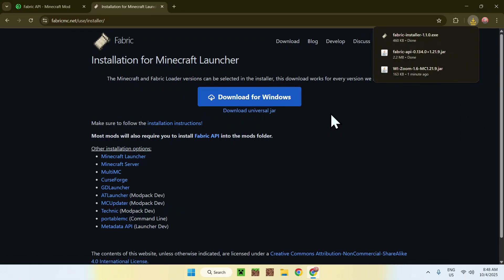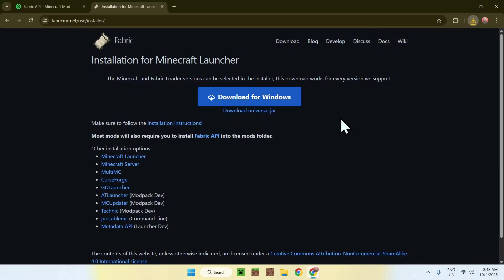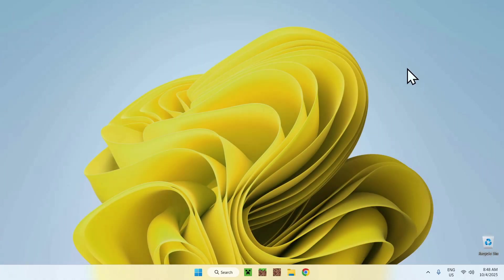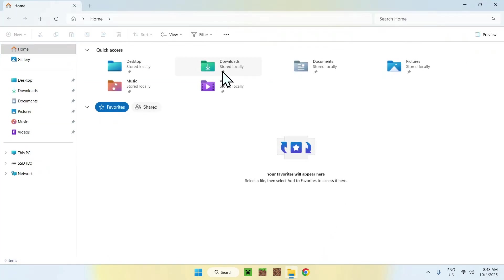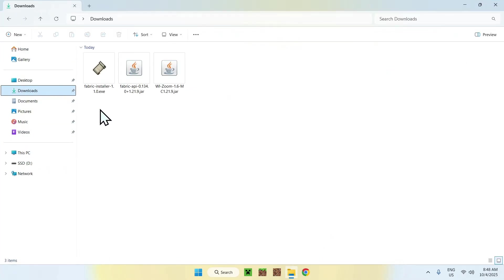So once you have everything here, you can close or minimize your web browser. I'll close mine. And from there, you can go to your file explorer to access your downloads folder. Once you did this, simply double click the Fabric installer.